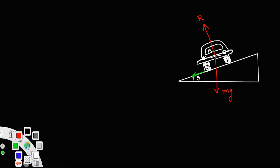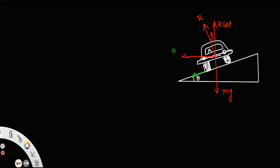All these components can be resolved. This R, since this angle is equal to theta, can be resolved into one component in the perpendicular direction and one in the horizontal direction. If this angle is theta, then R cos theta is the vertical component and R sin theta is the horizontal component.